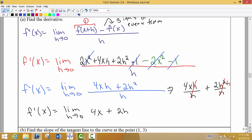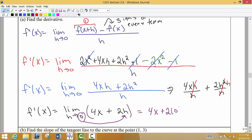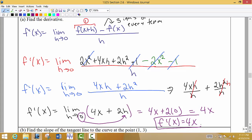Now we find the limit as h approaches 0. We put 0 in place of h, so we get 4x + 2 times 0. Our derivative turns out to be 4x. So f prime of x equals 4x. Notice that the formula for our derivative has a variable in it, so the slope is not the same for the entire curve — it changes based on what x value we plug in.